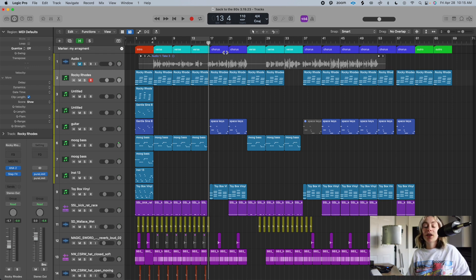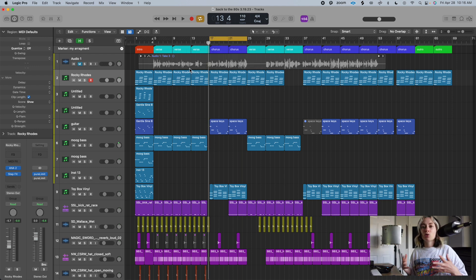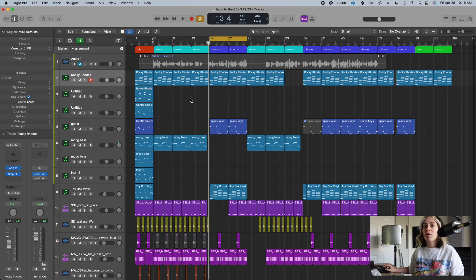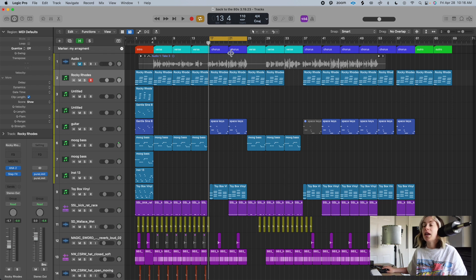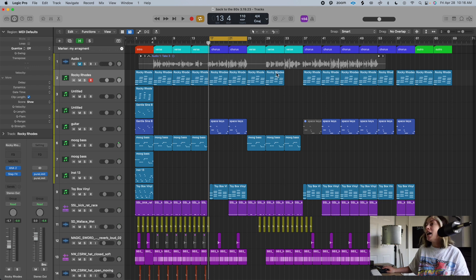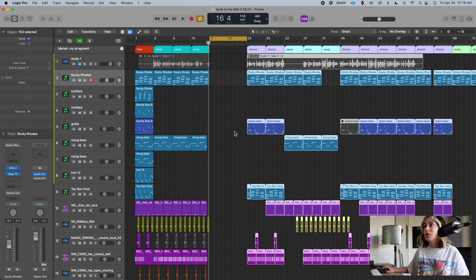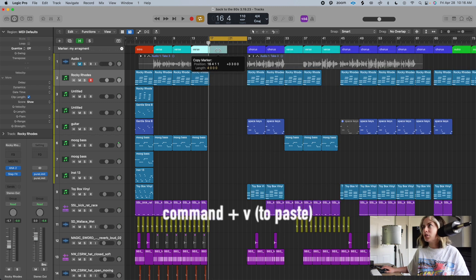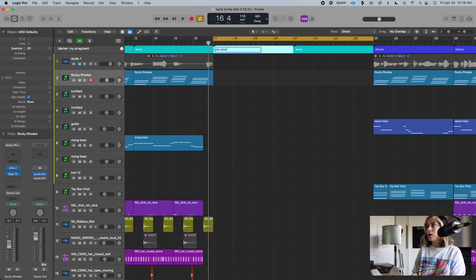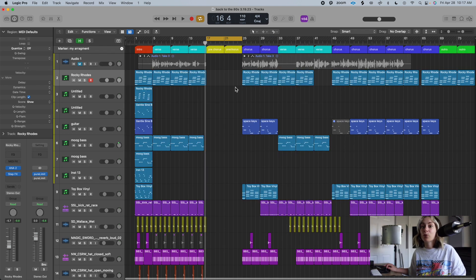If you want to add space to your arrangement — say, a pre-chorus — cycle the exact amount of time you want to insert, then press Control+Command+Z, and it adds that specific amount of silence right there. You can then Option+drag to copy existing content into that space and build your pre-chorus from there.